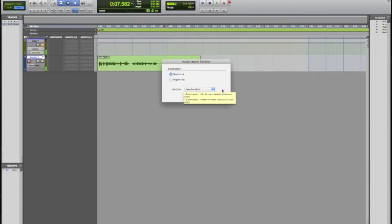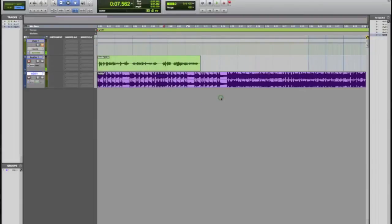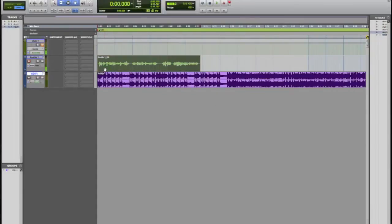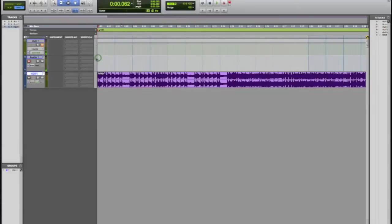But I'm just gonna go ahead and click new track and have it at session start, and I'm gonna click OK there. So now we have the track pulled up and you guys will be able to hear what it sounds like.